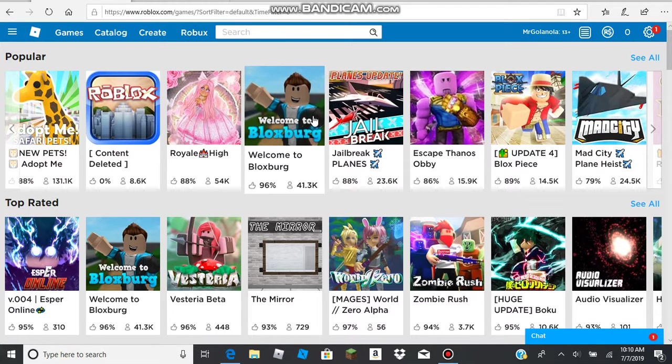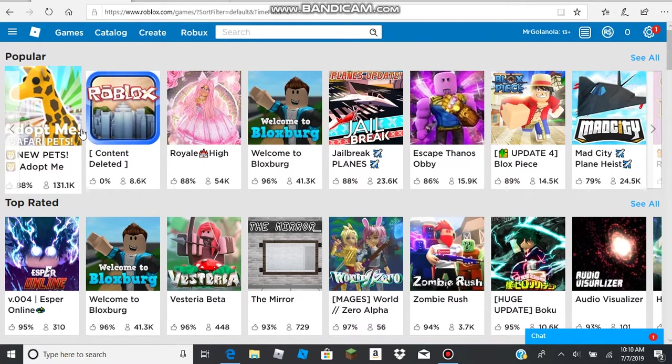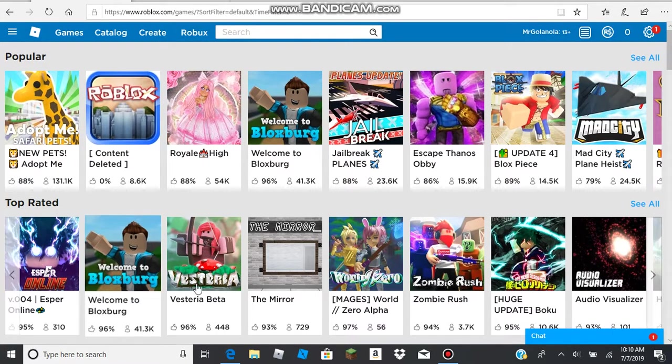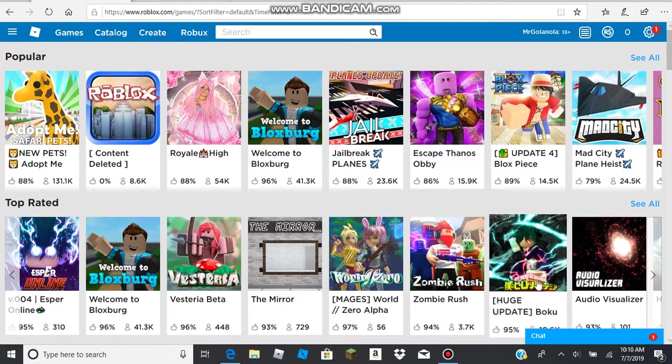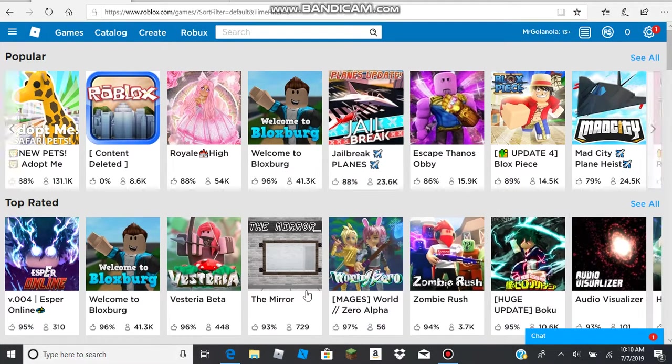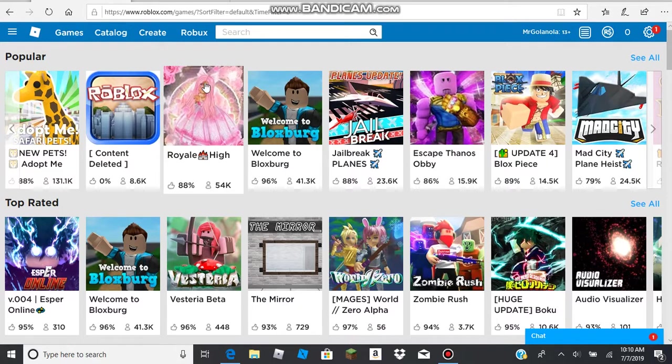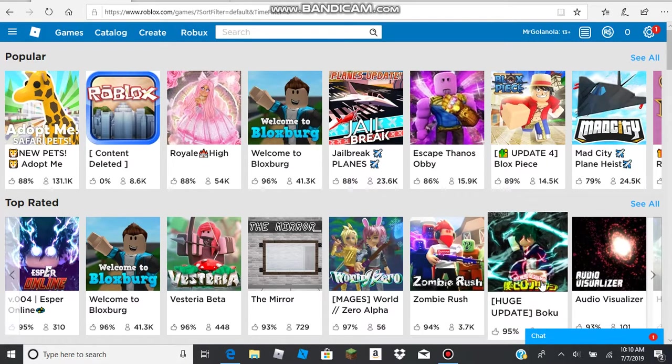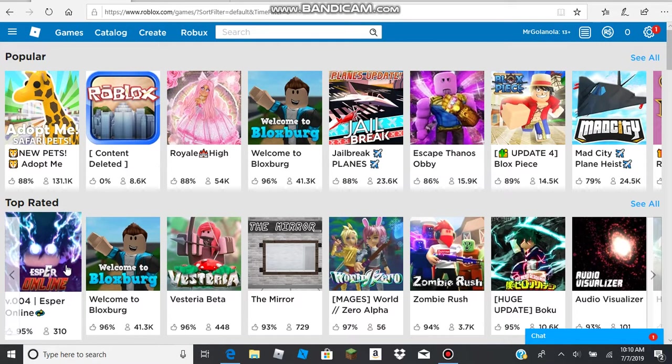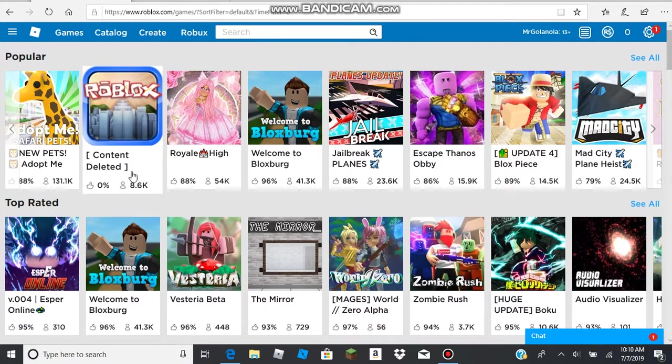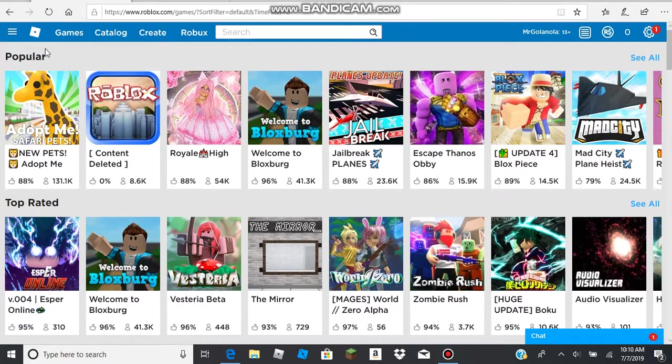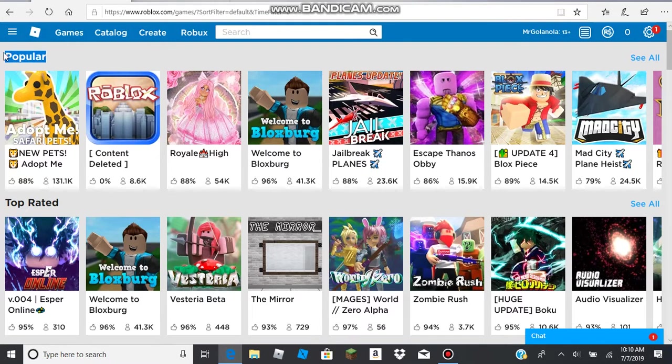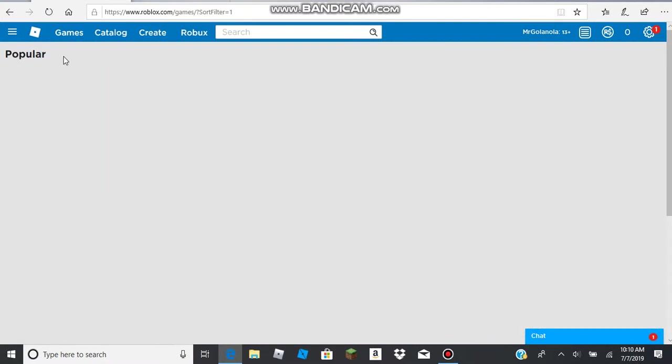Okay, so I log on to Roblox today and I'm like, hmm, what should I play today? Currently it's like 10 in the morning, Eastern Standard Time, because I live in the USA. Anyways, so I log on and I go, hmm, what is popular today? I really wonder what's popular today.